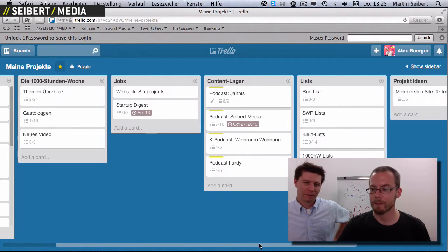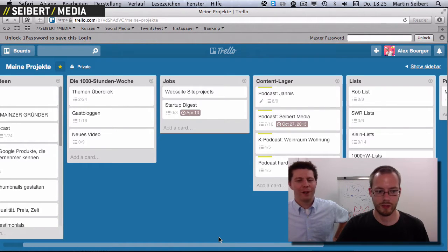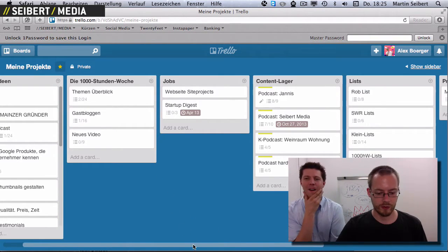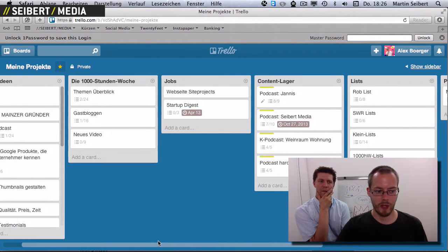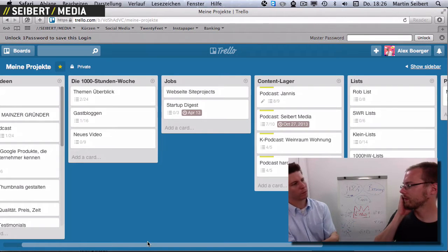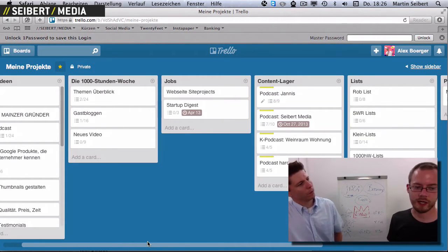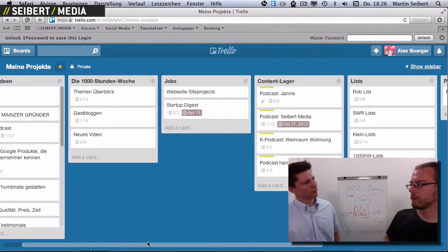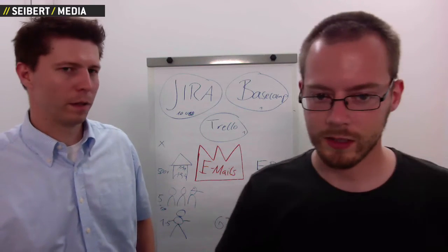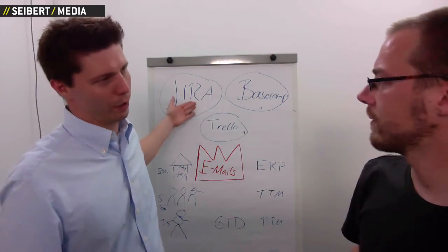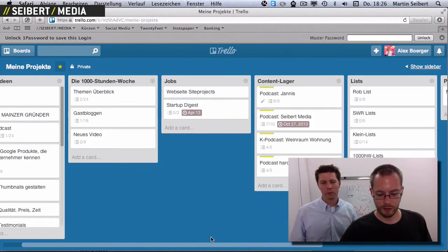That's Trello. Another nice feature: if I get an inquiry from a customer, I can forward that email to Trello and it automatically creates a task for me. That's something Basecamp and Jira can do as well, but that's how I use it in Trello.